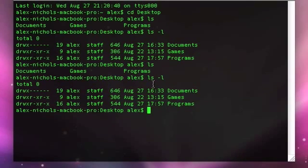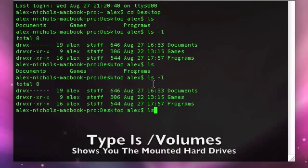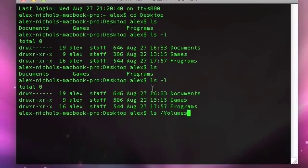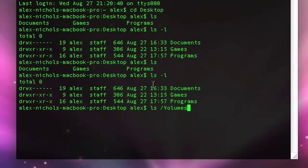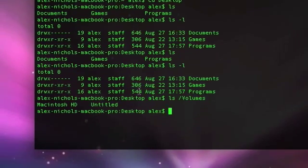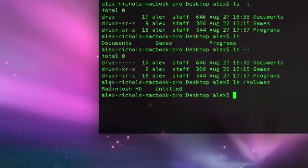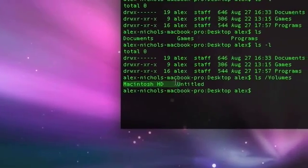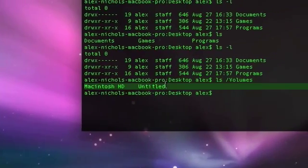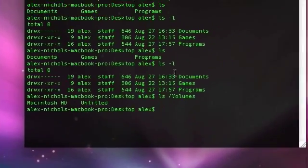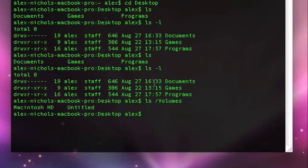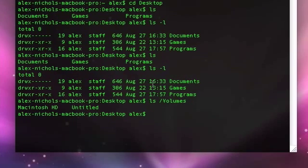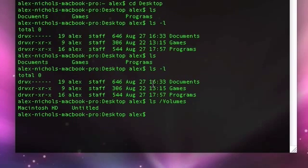Now I'm going to do something very special, I'm going to type ls slash volumes, and you know, it's just the ls command and there's a directory called slash volumes, right? Right here, Macintosh HD and untitled, you know why those are there?